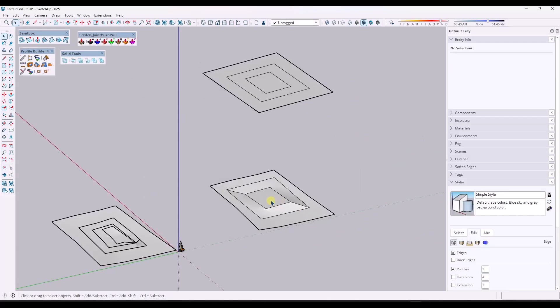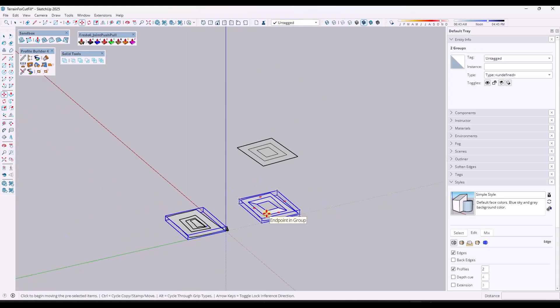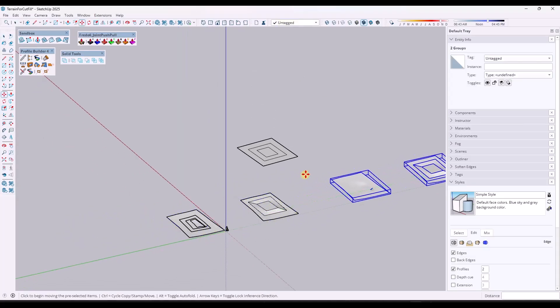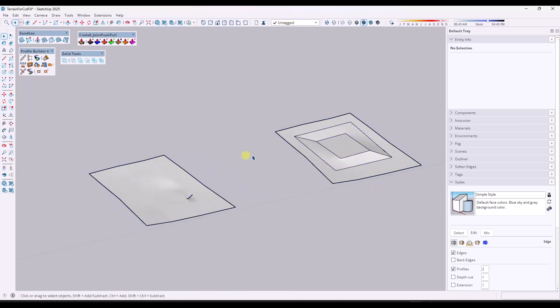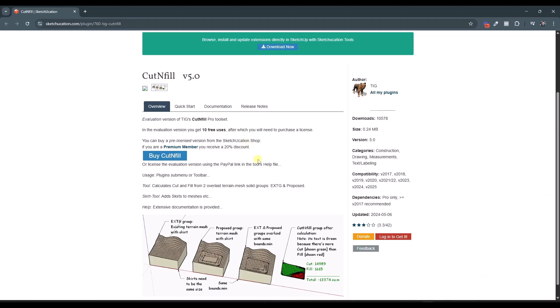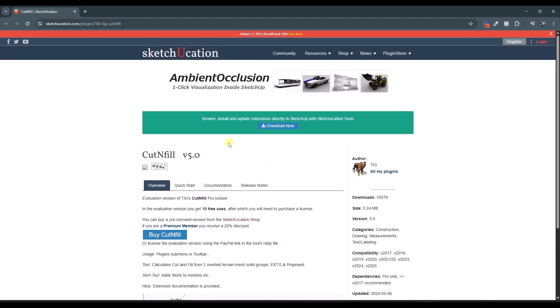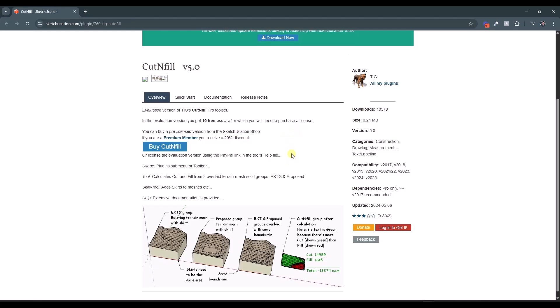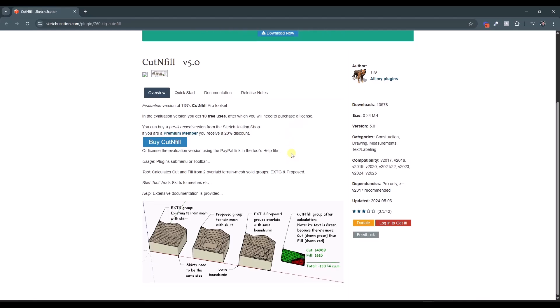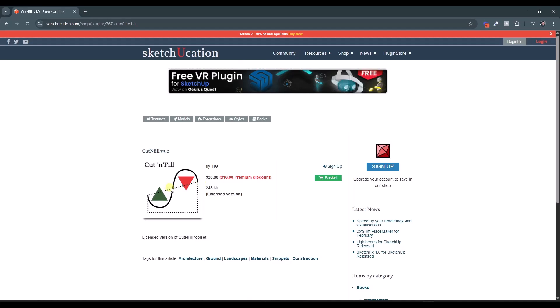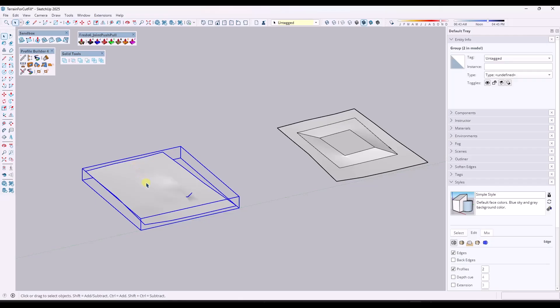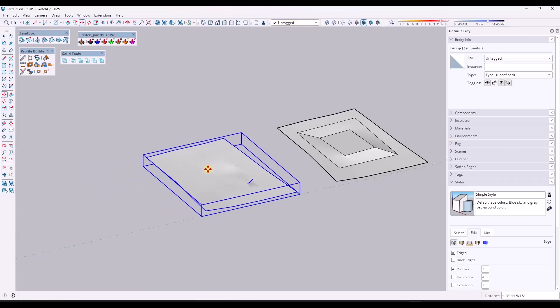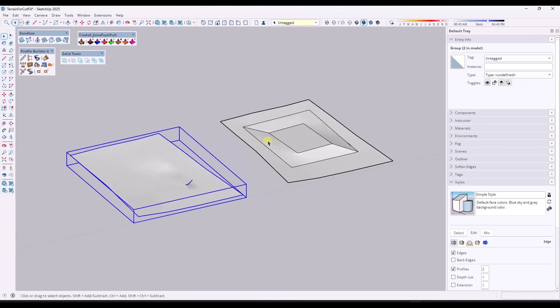Now we've got a proposed surface and an existing surface. I'm going to make a couple copies of these over here, and we're going to use an extension from the Sketchication plugin store called Cut and Fill from TIG. You can download Cut and Fill, and it's a paid extension. You can use it 10 times before you need to purchase a license, which I purchased a long time ago. I believe Cut and Fill is going to run $20 or $16 if you're a premium member of Sketchication. So it's a $20 one-time payment to use this, but you can also try it out a few different times.